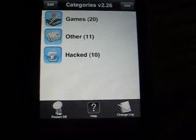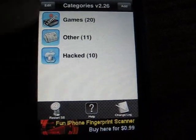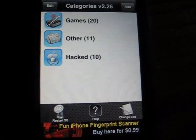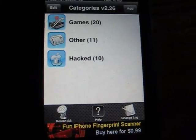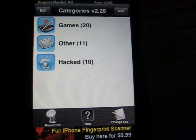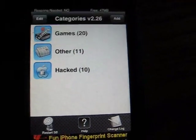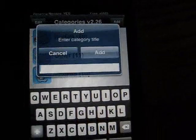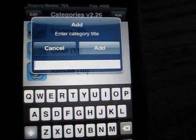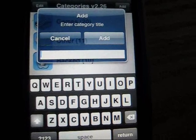And your categories won't come up with three folders. They'll just come up blank. How to add folders is, on the top right corner, you press Add. And you enter the category title.